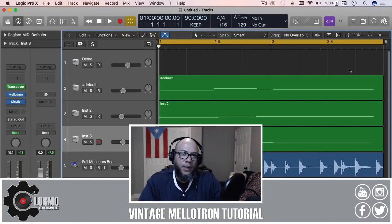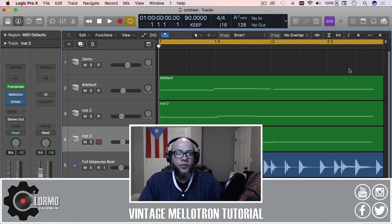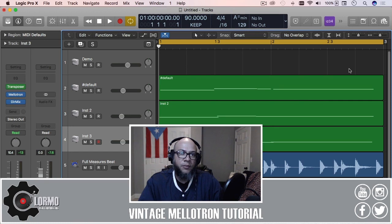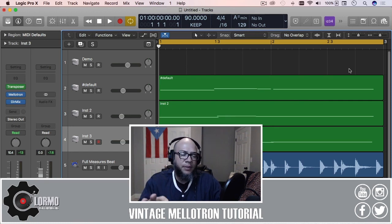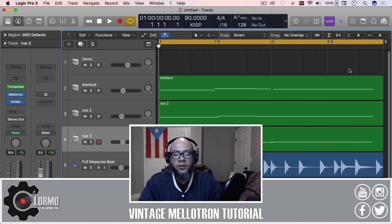What's up everybody, welcome back to another video for a quick tip tutorial. I am Clomo and today I'm going to be talking to you about the Vintage Mellotron, which was recently updated or tweaked a little bit in version 10.4.